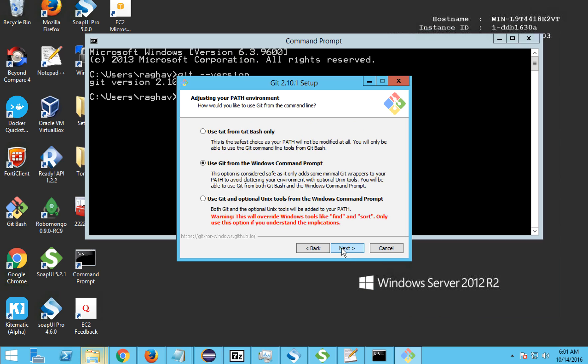Leave it as default and click Next. On this window you will get three options. The first option is to use Git from Git Bash only. Git Bash is a command line utility for Git, similar to the Windows command prompt. The advantage of Git Bash is that you get all the commands with auto-complete, and different colors for different types of commands, making it very easy and interactive to work with.